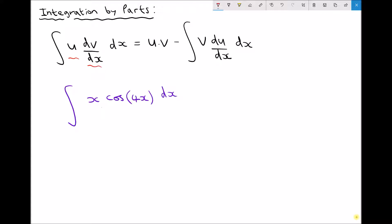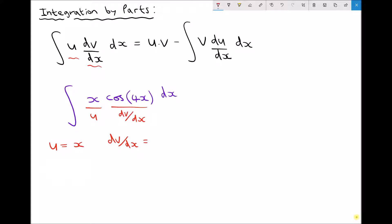In this case I'm going to say that u is our x value and dv/dx is cos(4x). So let's write this underneath: we have u equals x and dv/dx is cos(4x).